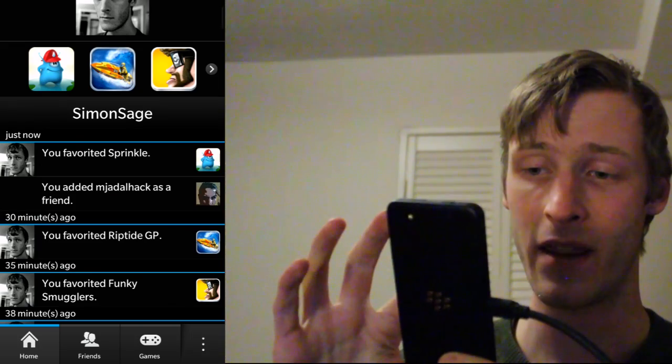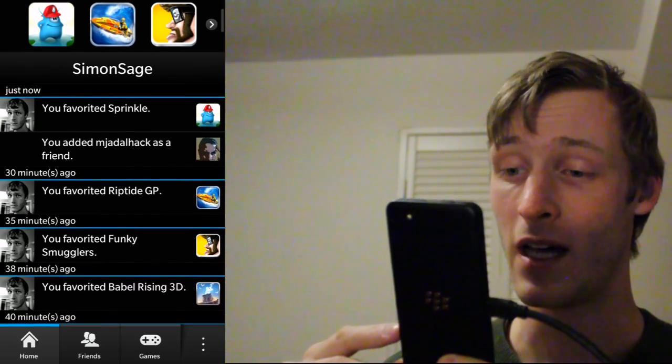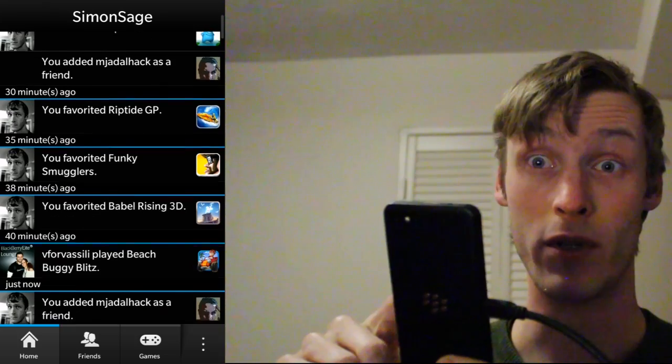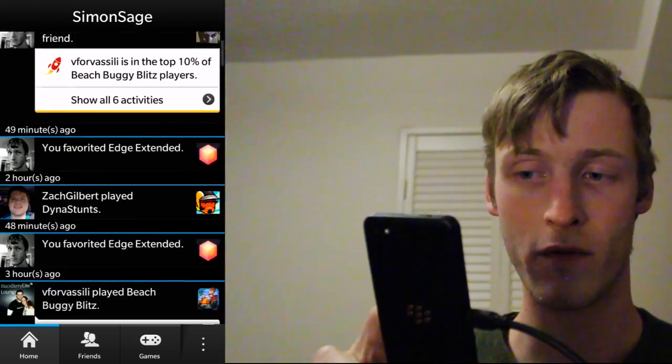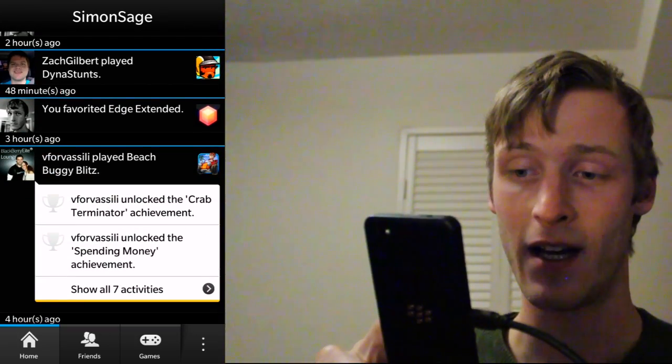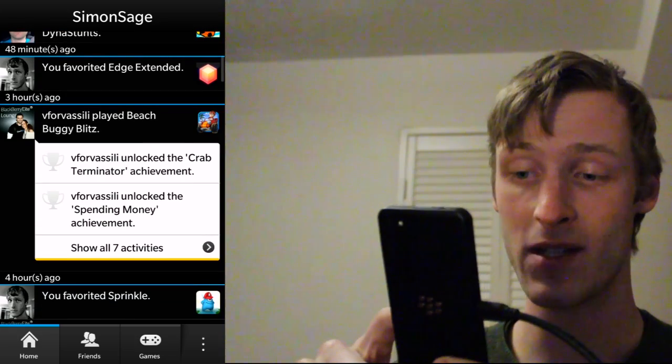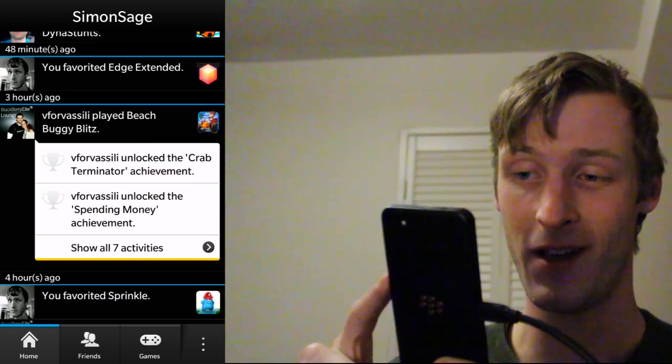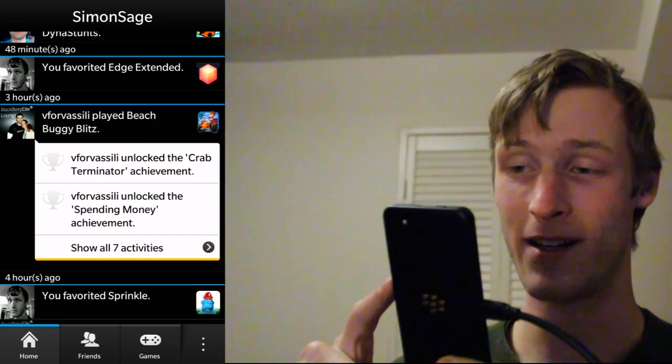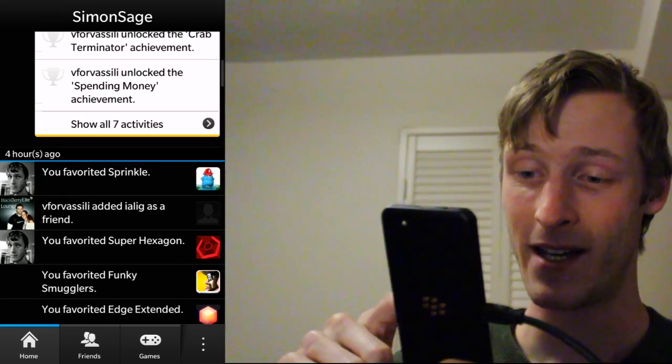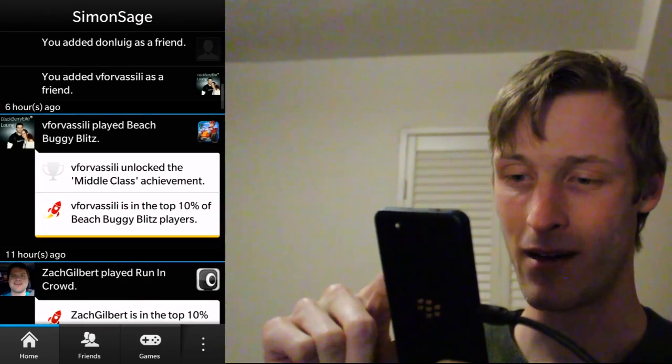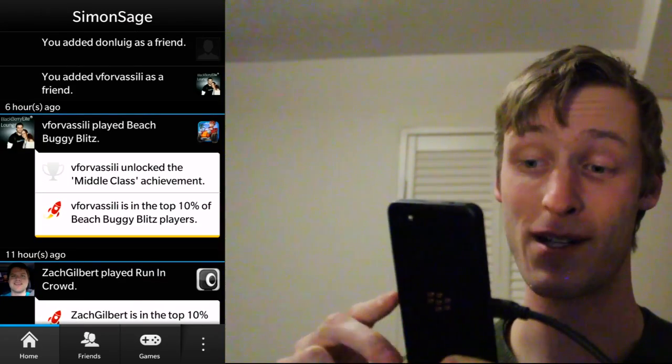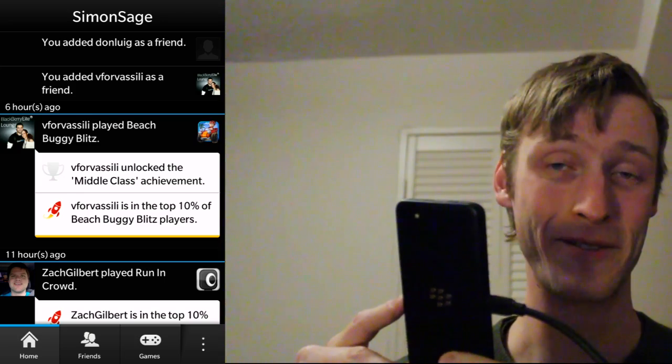And that information, as you can see, will pop up in the news feed. That news feed will show everything that your various friends are playing. If they're getting new achievements, here as we can see from Vassilis, he's doing pretty well in Beach Buggy Blitz. He's also I think ranking pretty well here. Yeah, there we go. He's one of the top 10% of the Beach Buggy Blitz players.